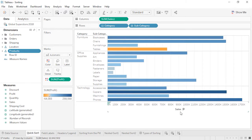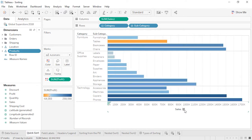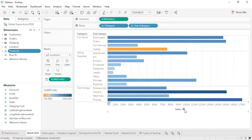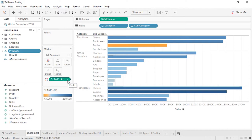For views with an axis, hovering brings up the quick sort icon. One click sorts the bars descending, another click switches to ascending, and a third click clears the sort. This kind of sorting helps identify the top or bottom values in a pane, within the context of how the view is built. What if we wanted to sort by descending profit? Profit is on color, not an axis, so there's no quick sort button.